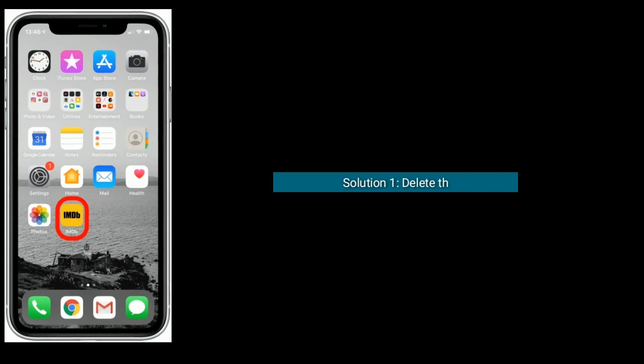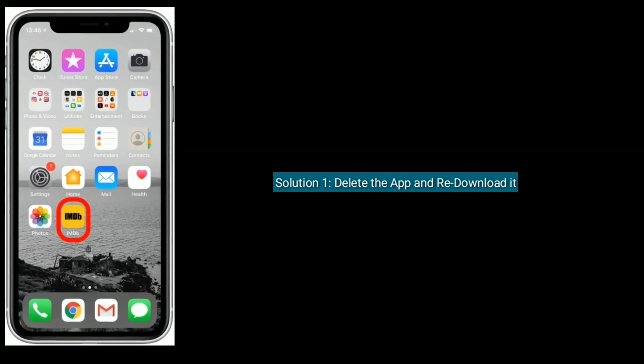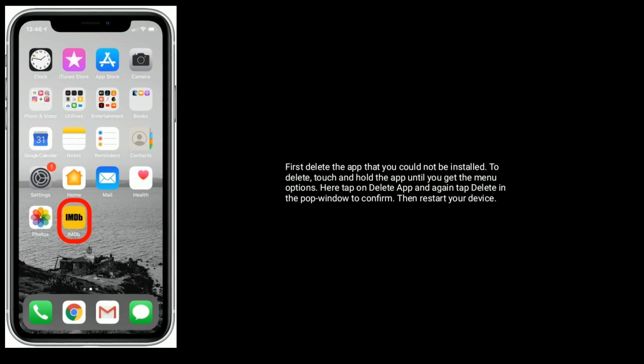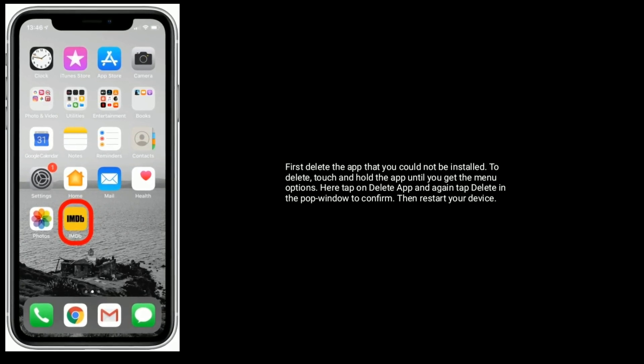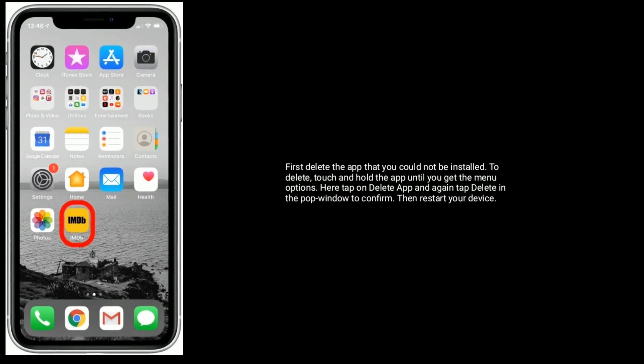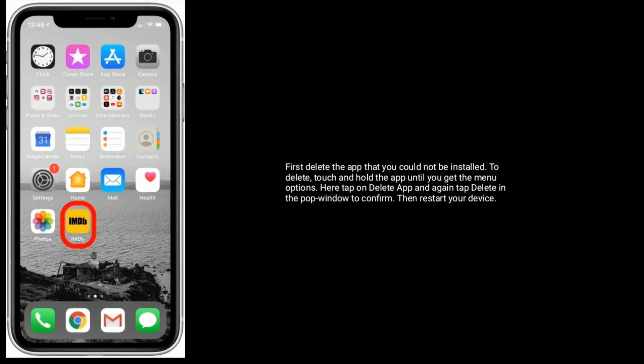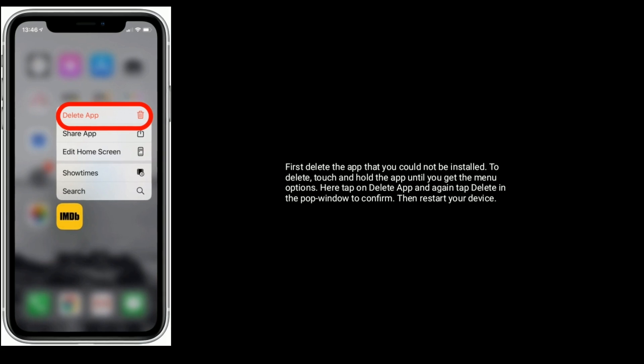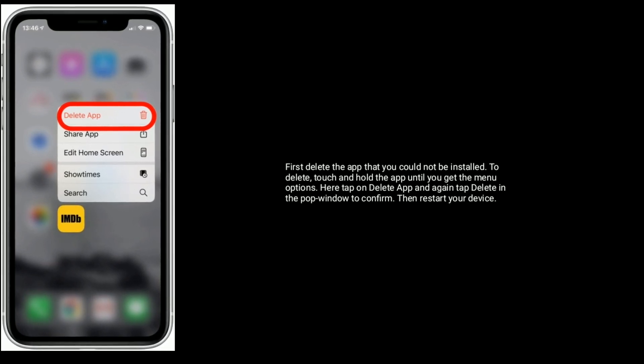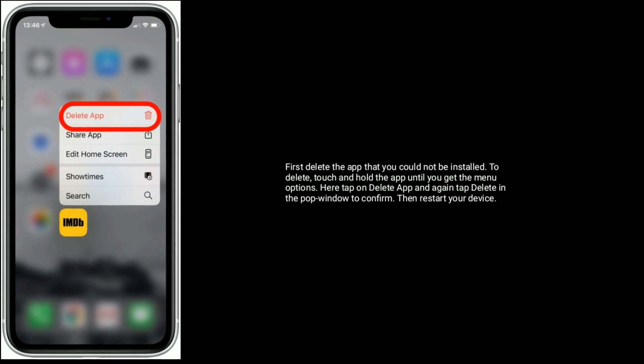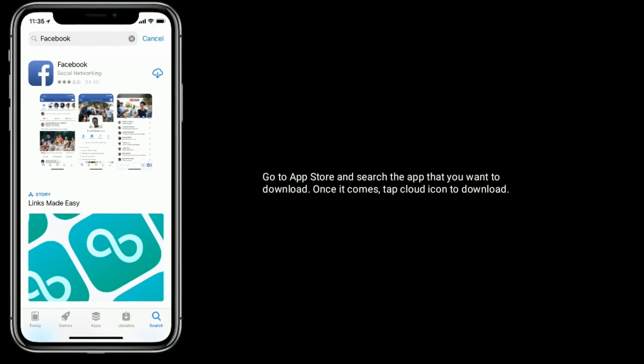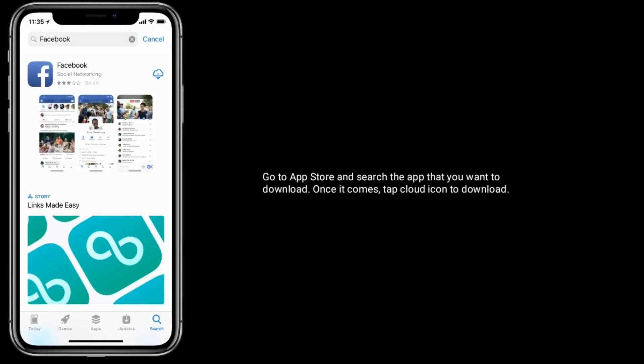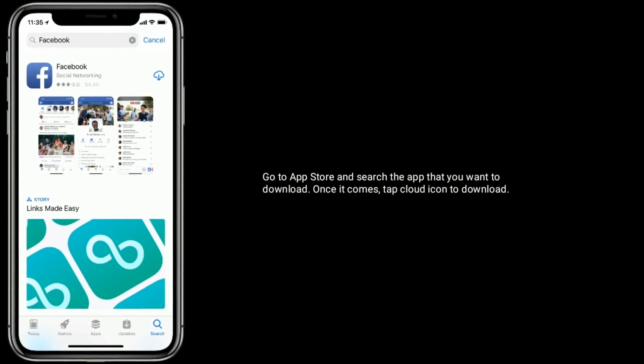Solution one is delete the app and re-download it. First, delete the app that could not be installed. To delete, touch and hold the app until you get the menu options here. Tap on delete app and again tap delete in the pop-up window to confirm. Then restart your device. Now go to App Store and search the app that you want to download. Once it comes, tap iCloud icon to download.